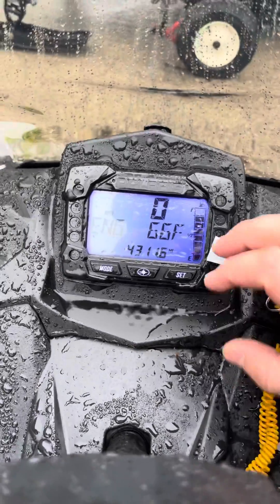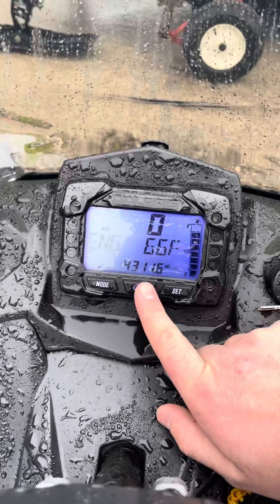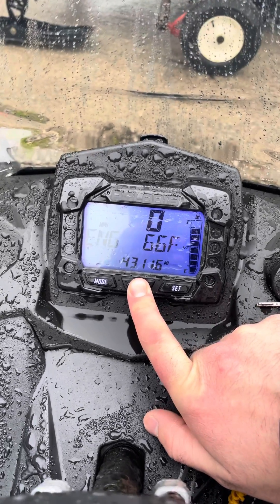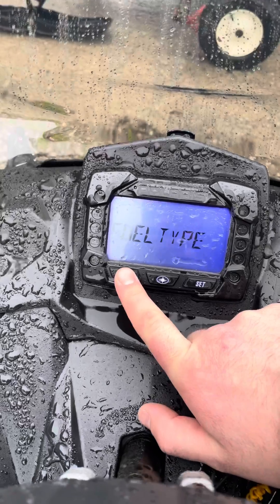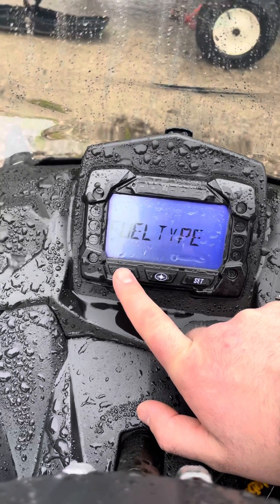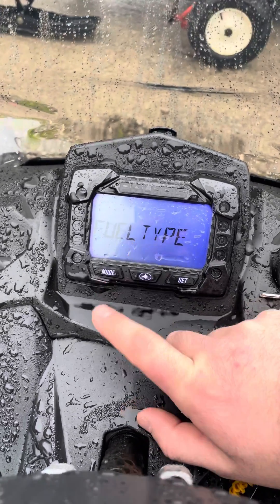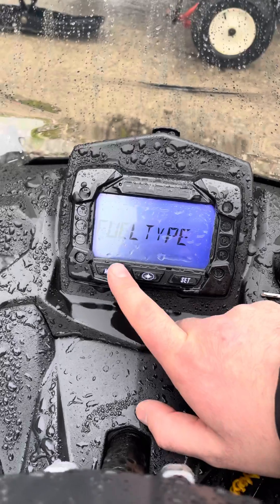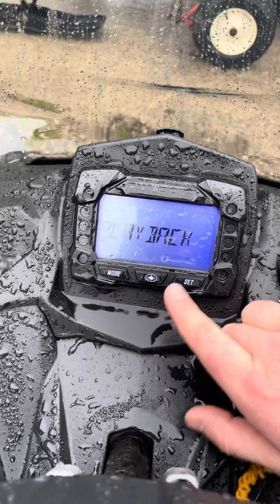So to get into the diagnostics, you hold this center button to bring it into your options screen. Now this sled does not have a diagnostics option, but your first option is usually diagnostics and you can scroll through with your mode button.